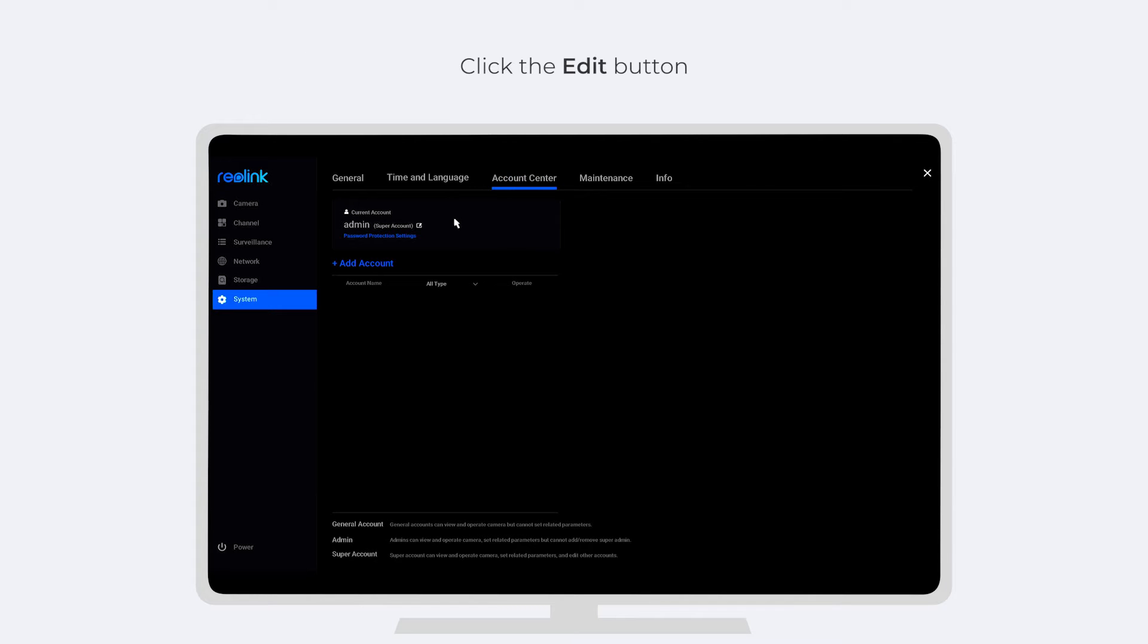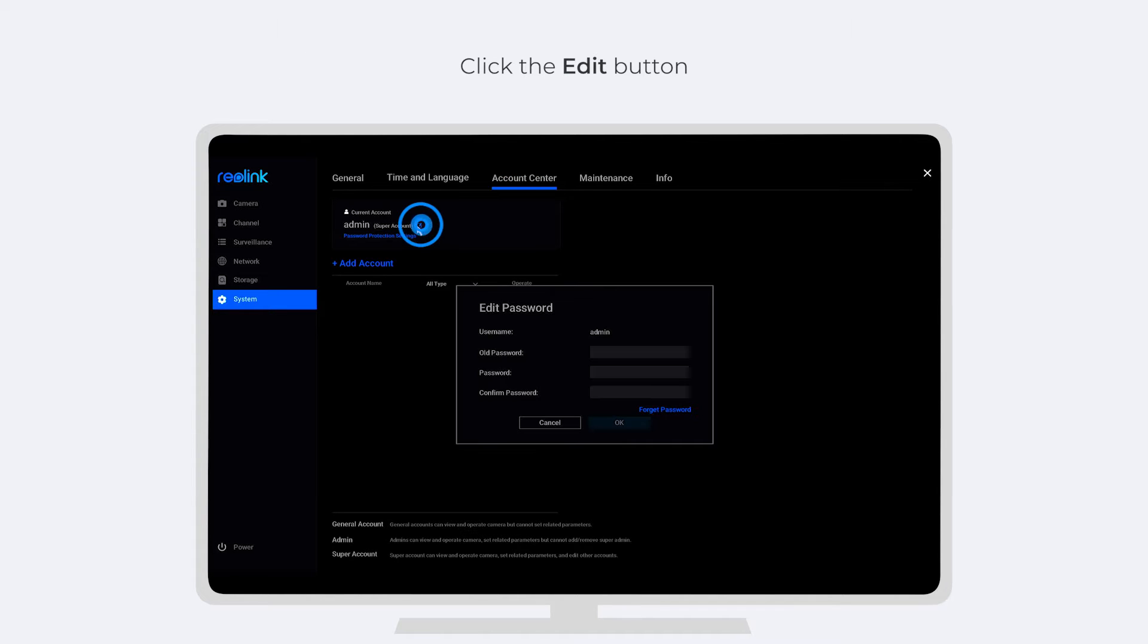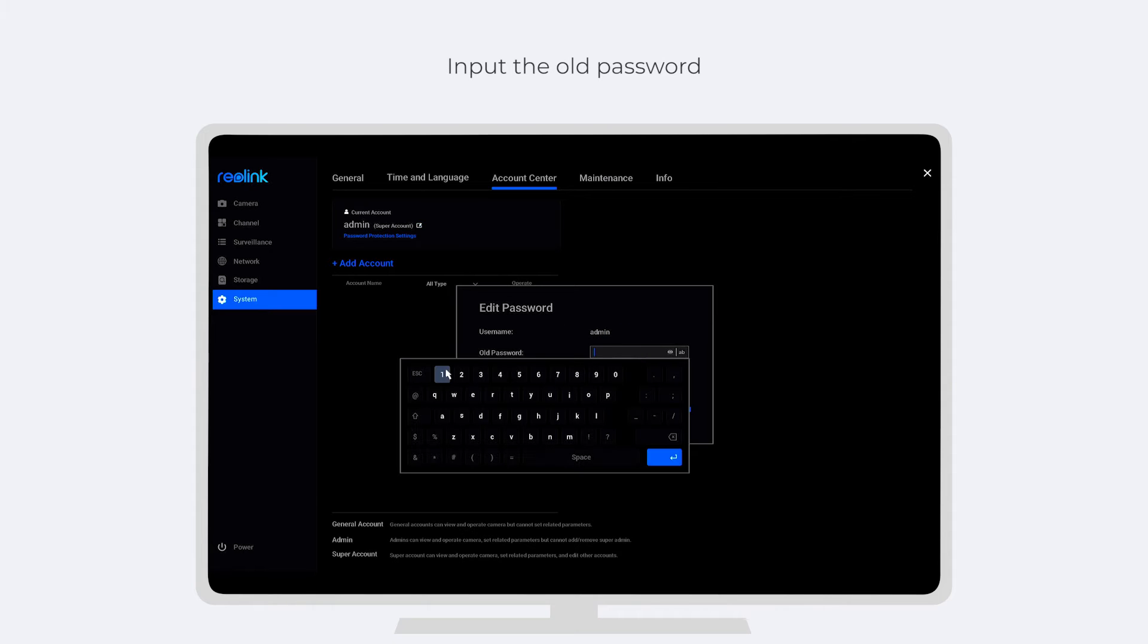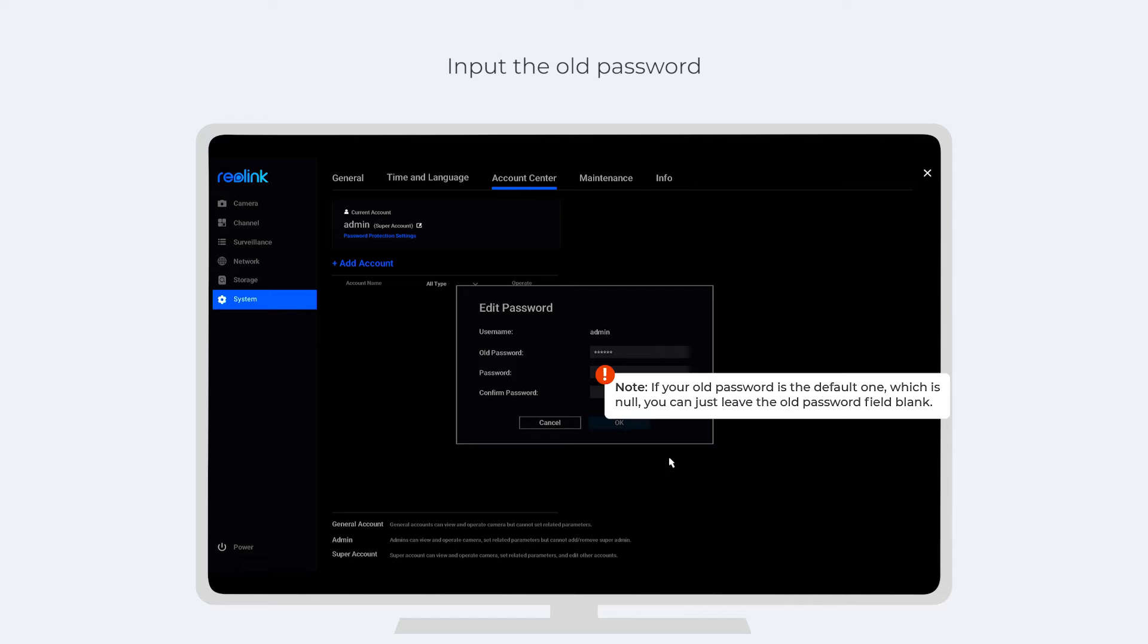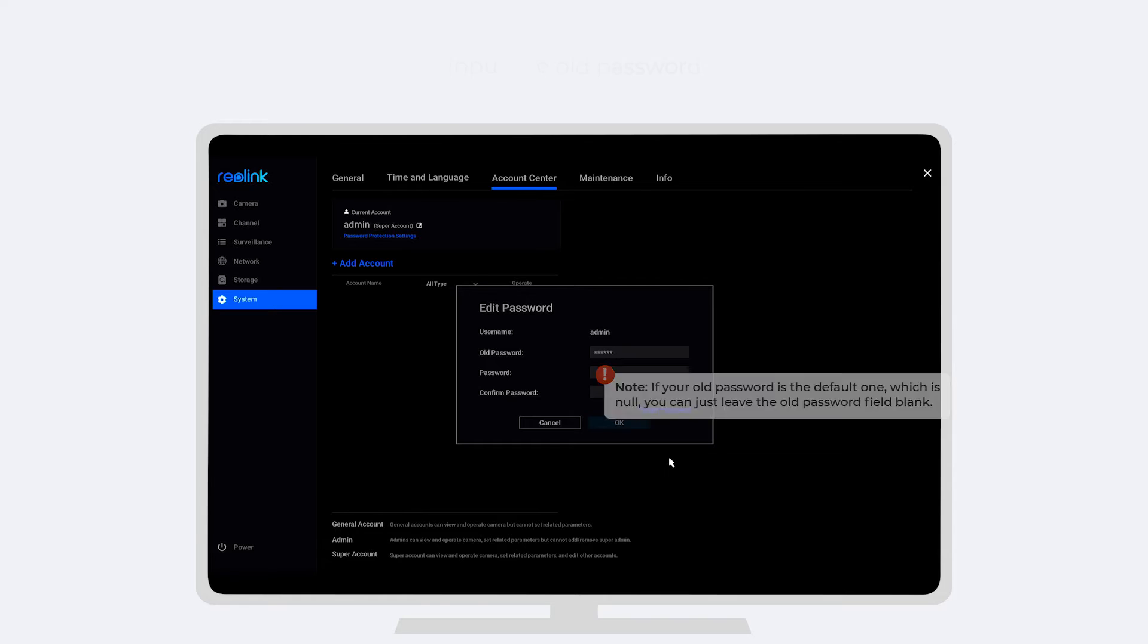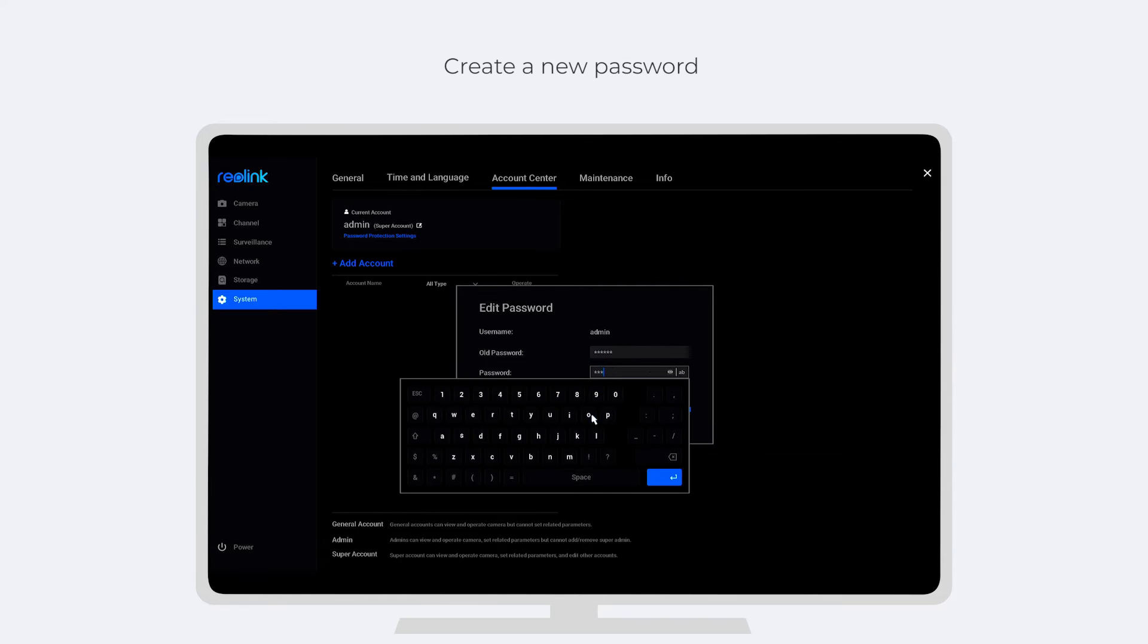Click the Edit button. Next, you need to input the old password. Note that if your old password is the default one, which is NULL, you can just leave the old password field blank. Then create a new password and confirm it.